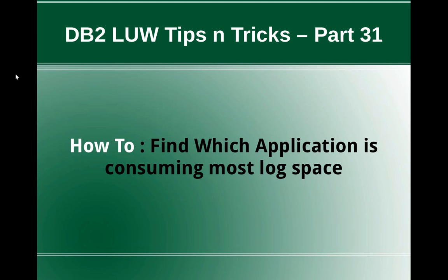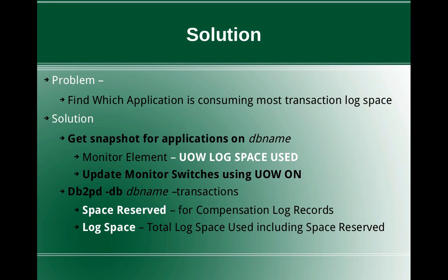In this tutorial I'm going to talk about how to find which application is consuming most transaction log space. This slide talks about the problem and solution. The problem is to find which application is consuming most transaction log space.